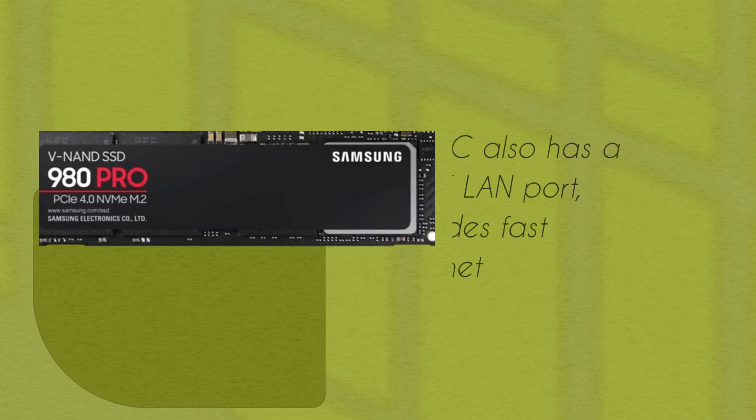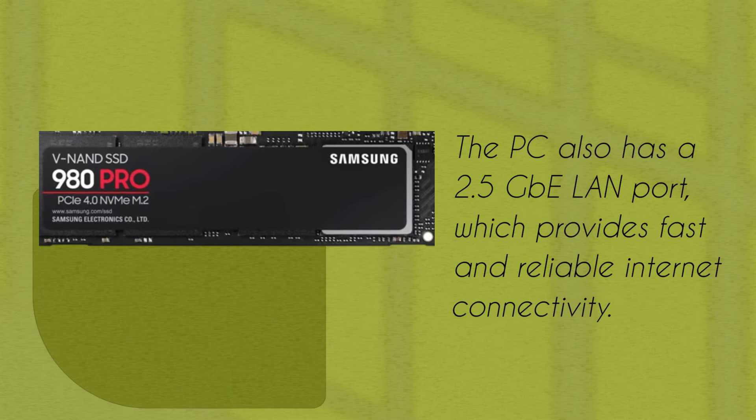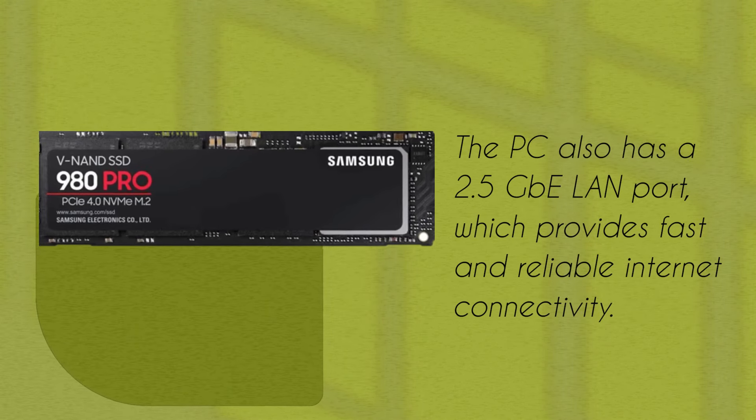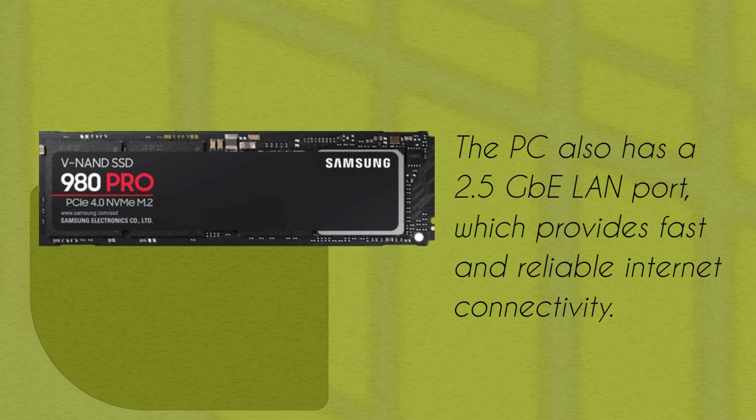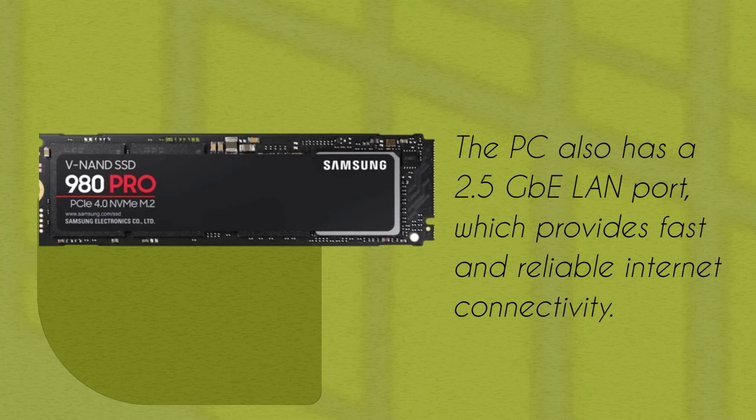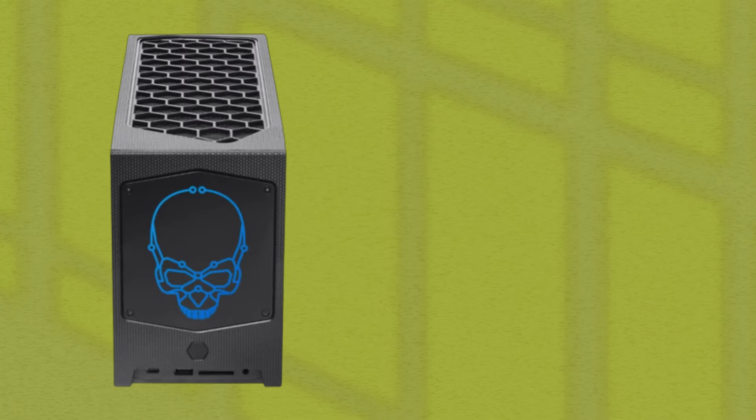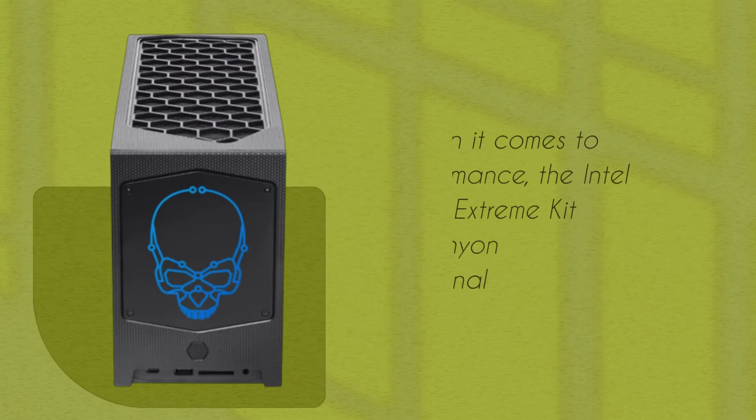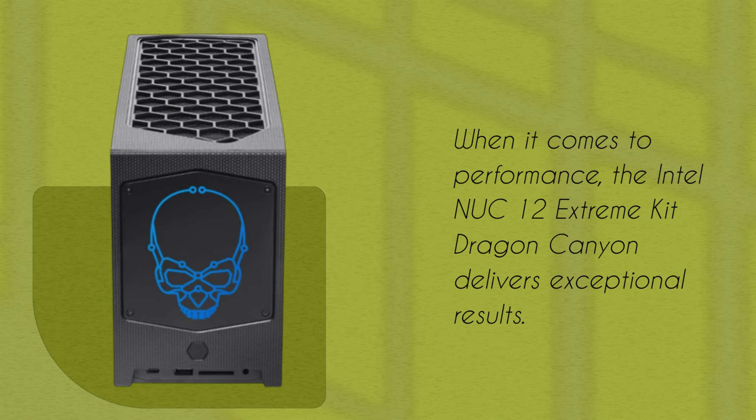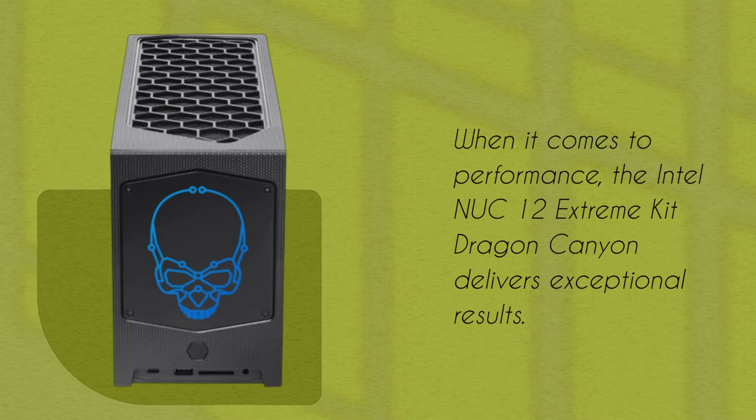The PC also has a 2.5GB LAN port, which provides fast and reliable internet connectivity. When it comes to performance, the Intel NUC 12 Extreme Kit Dragon Canyon delivers exceptional results.